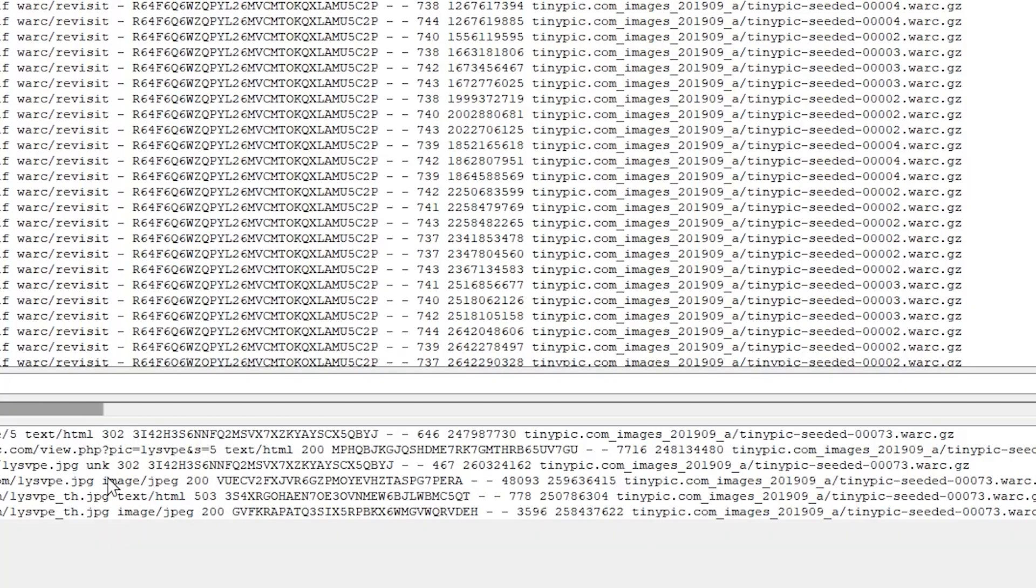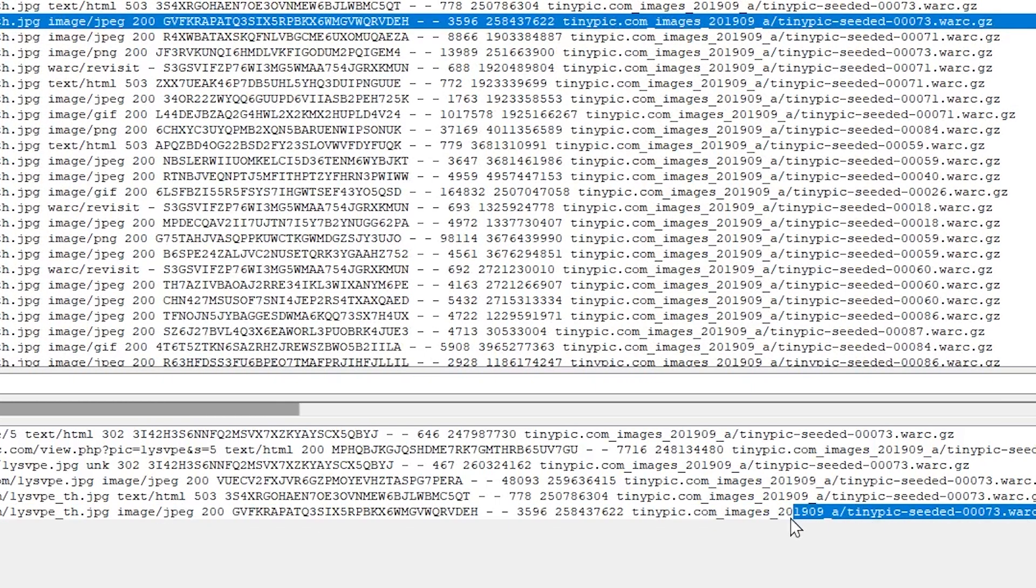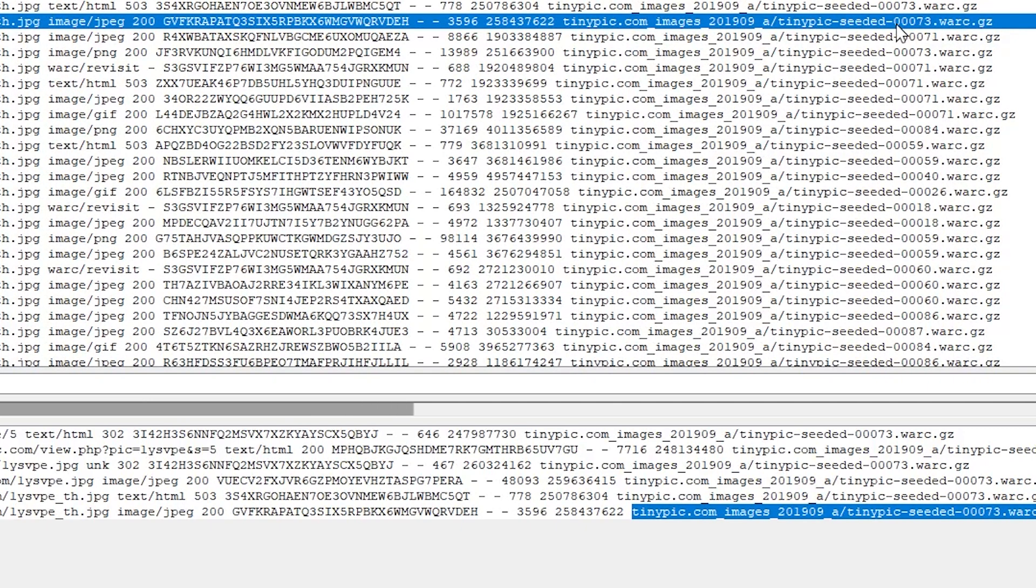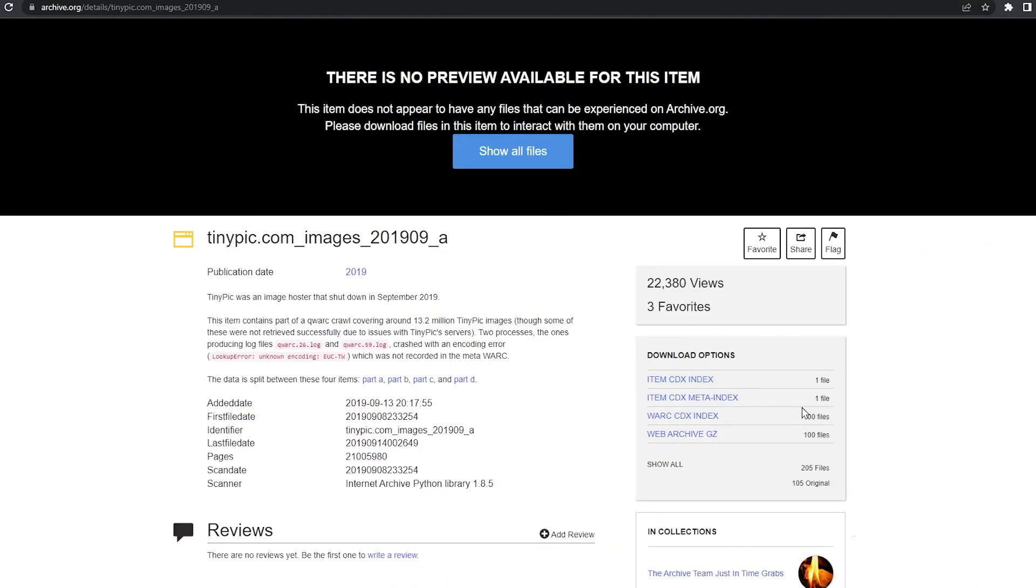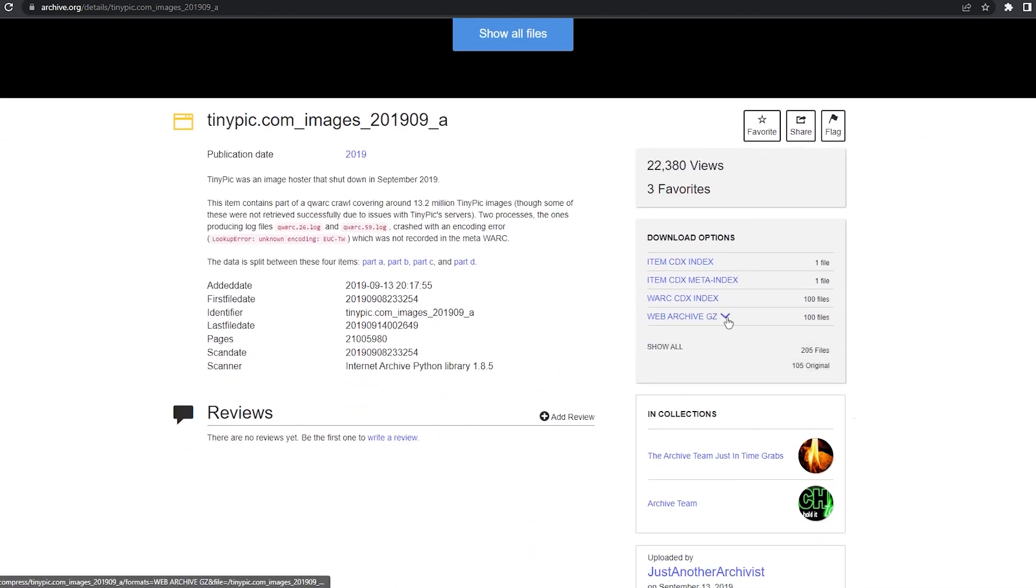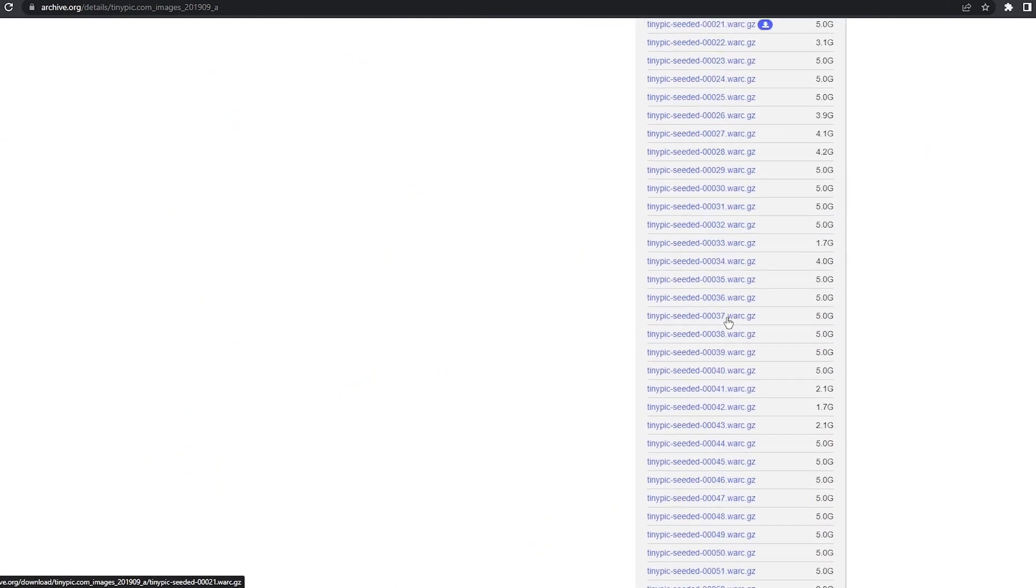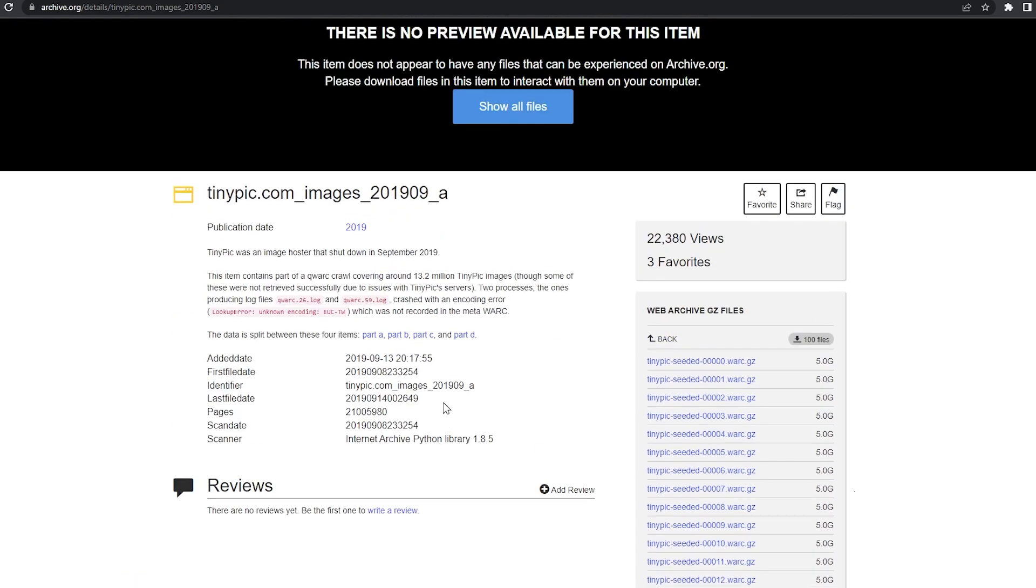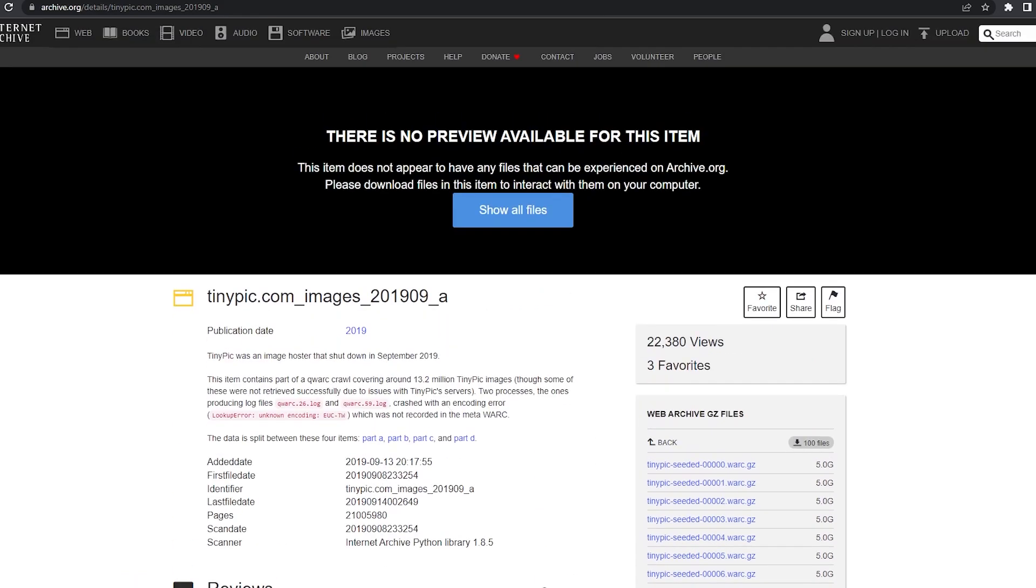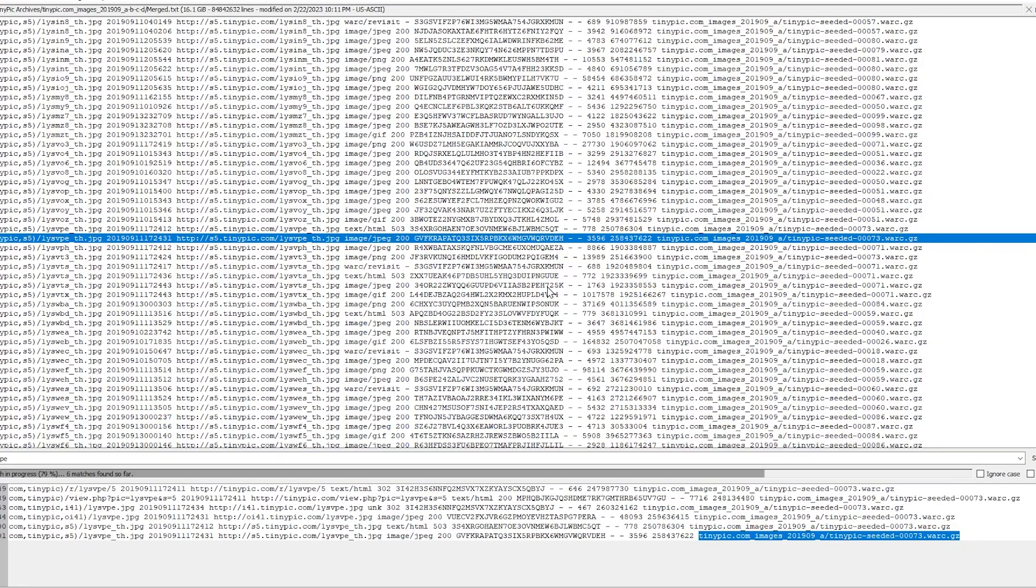So what you can do is you can see the type of archive it is. So this one's a JPEG, this one's the actual web page it was on. And over here on the right, you can see the folder it's saved in. So you can see this is saved in 00073. So what I would do is I'd go back to this archive, and then I download 00073 right here, and then extract that, which I've already gone ahead and done.